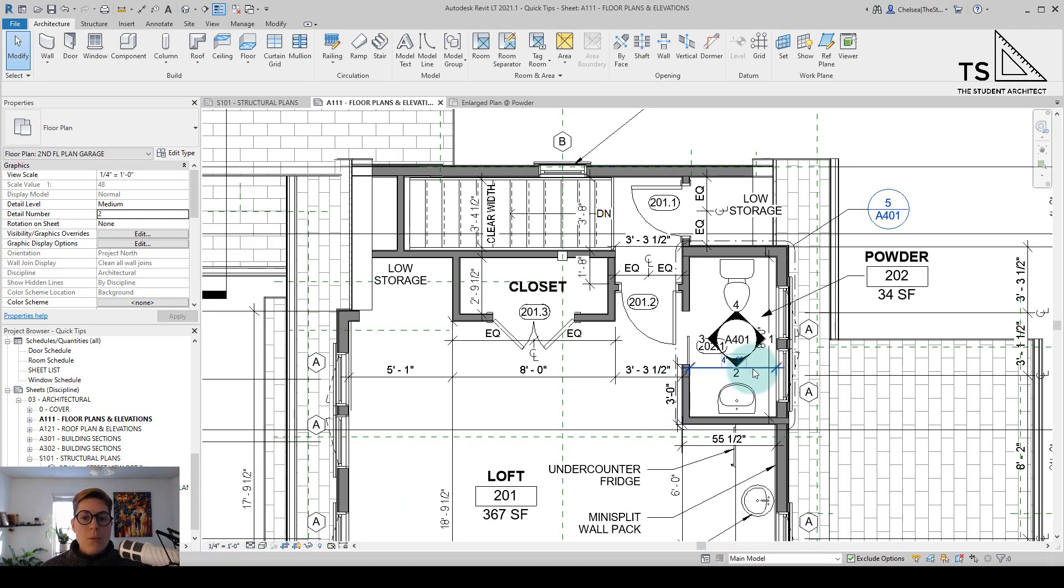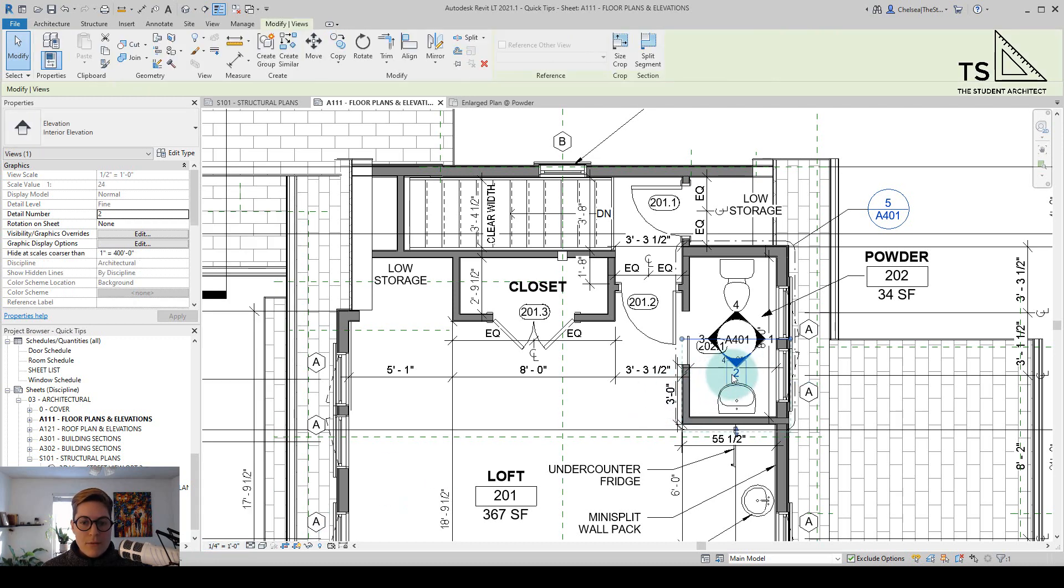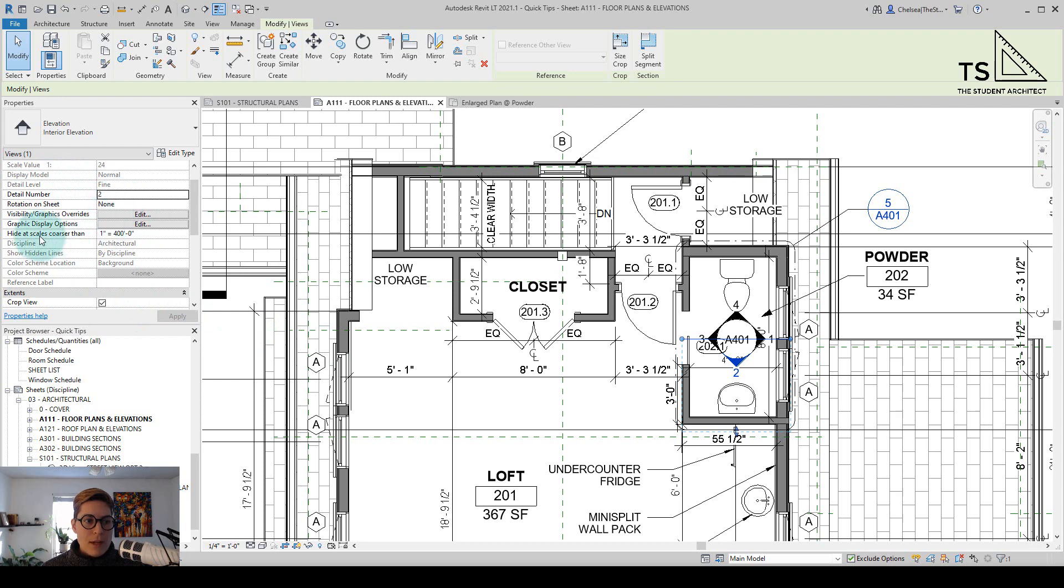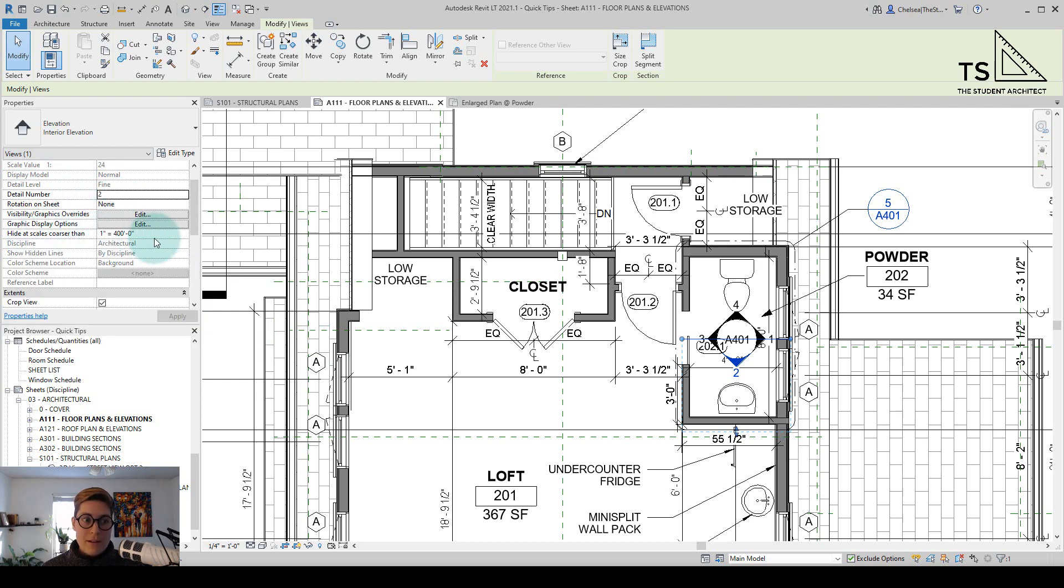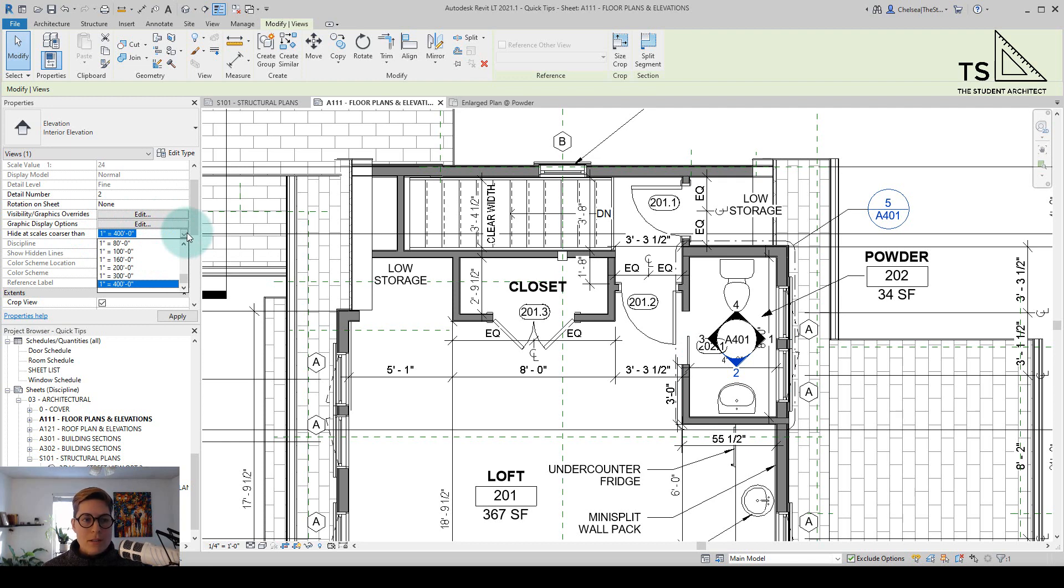What I can do is I can click on this view and in the properties panel I can scroll down and you can see hide at scales coarser than and I can choose whichever scale I want.